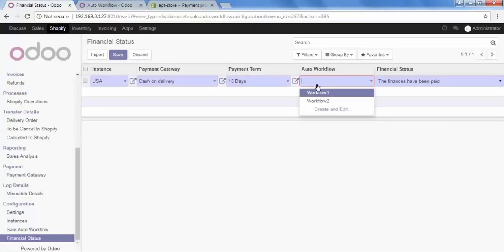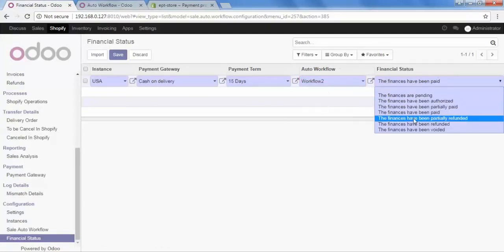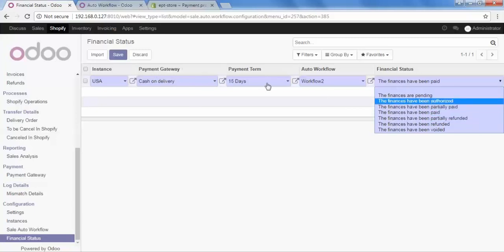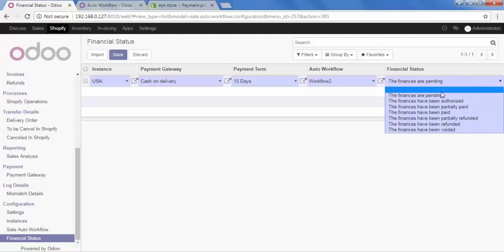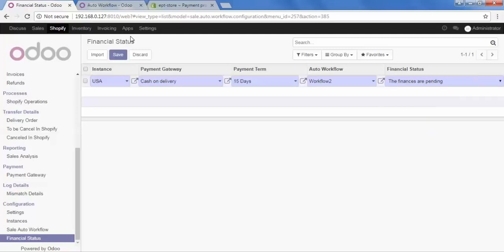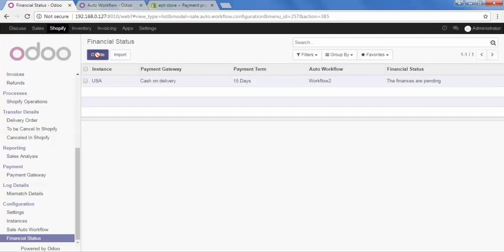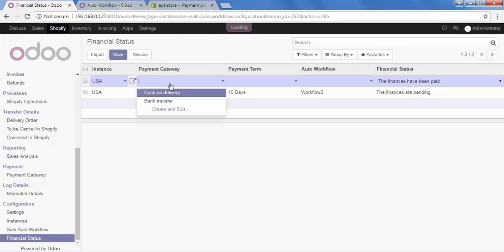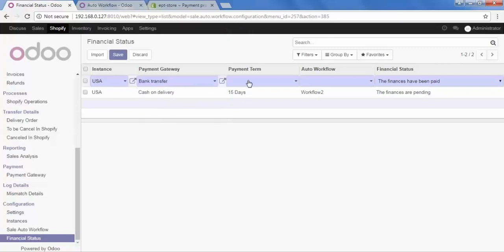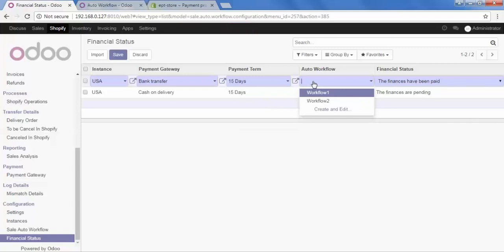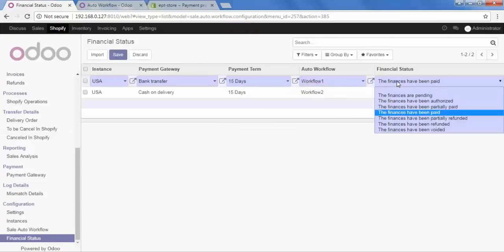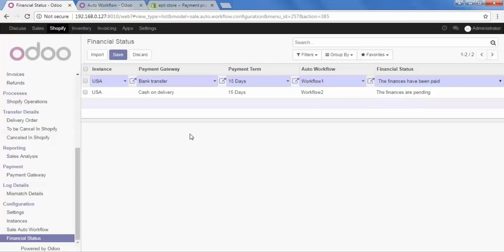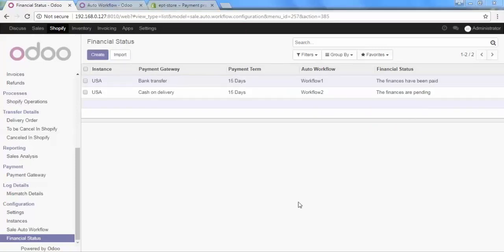Back in financial status, set the workflow. I will set Workflow 2 for Cash on Delivery, then select the financial status — here I am selecting 'finances are pending' — and save it. Now let's create one more financial status. Select the instance, payment gateway as Bank Transfer, payment term 15 days, then choose Workflow 1, select financial status as 'finances have been paid', and save it.